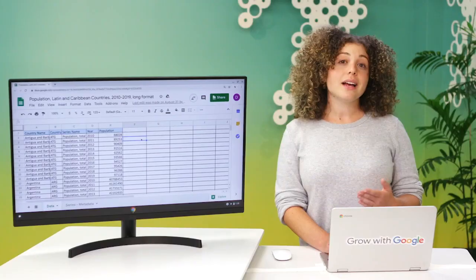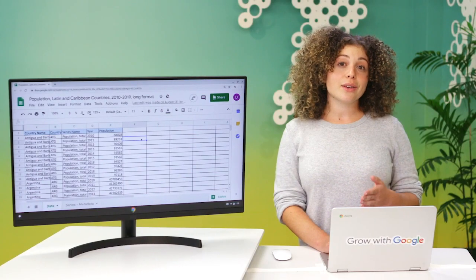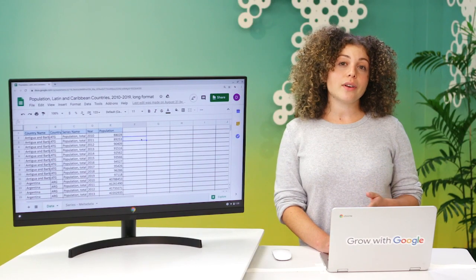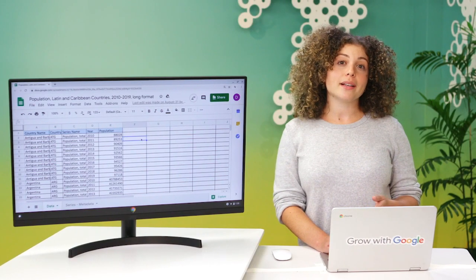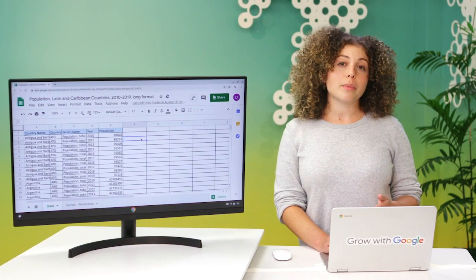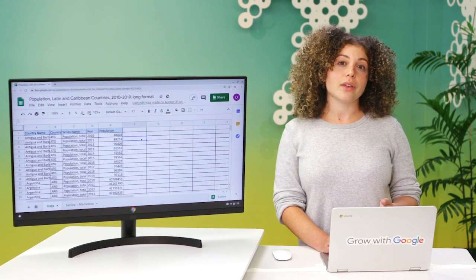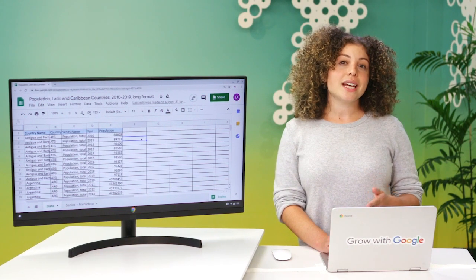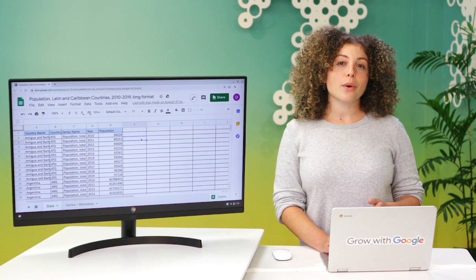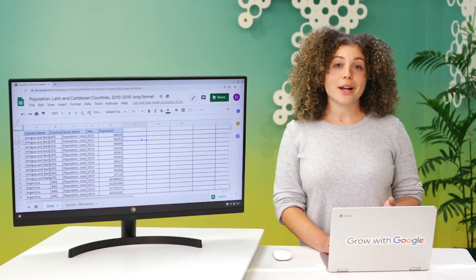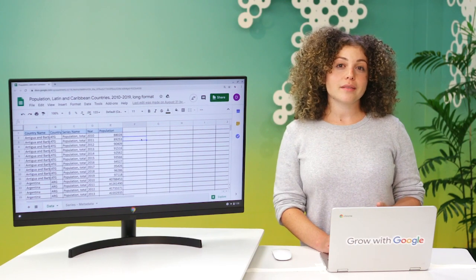Earlier we defined data as a collection of facts. As you've discovered over the last few videos, that collection of facts can take on lots of different formats, structures, types, and more. Learning about all of the ways that data can be presented will be a big help to you throughout the data analysis process. The more you work with data in all its forms, the quicker you'll start to recognize which data to use and when to use it. In just a bit, you'll learn how to identify and avoid bias in data, and how to embrace credibility, integrity, and ethics.